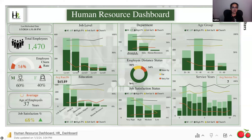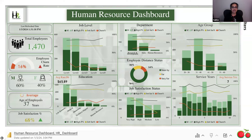This is my dashboard, and to my left are the KPIs. These are the visualizations based on employees, job level, department, age group, service years, job satisfaction, status, and education. I also have a donut chart which shows the employee distance status — the distance between employees' office and their residence.